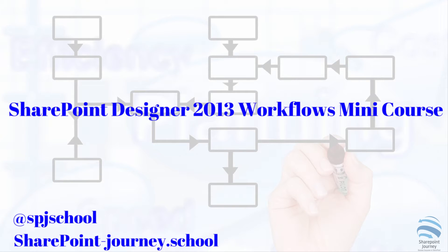This video is the second lesson from the mini course on building workflows using SharePoint Designer 2013. This YouTube series is the first section from the mini course on building workflows using SharePoint Designer 2013 at SharePoint Journey School.